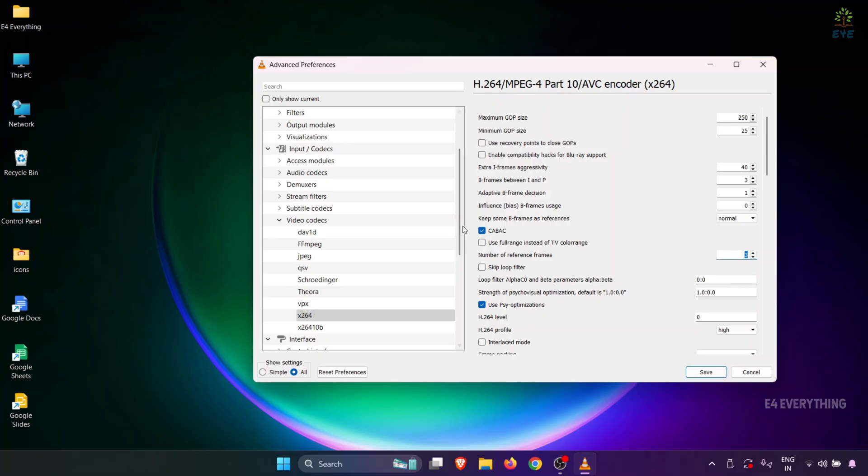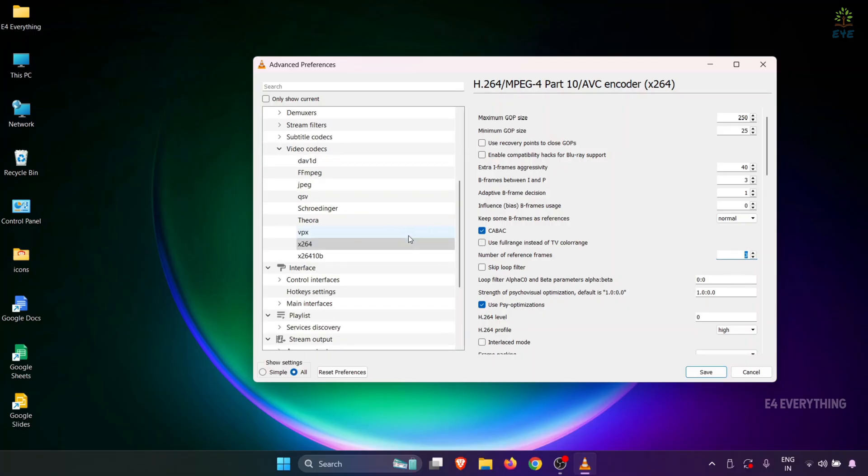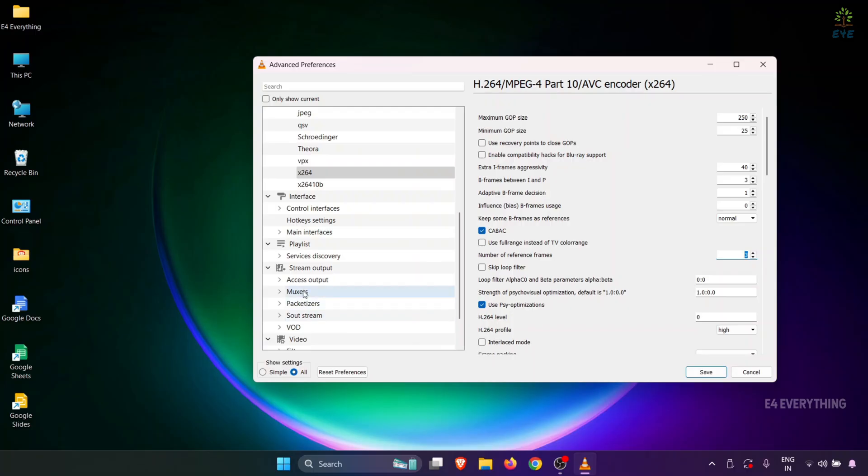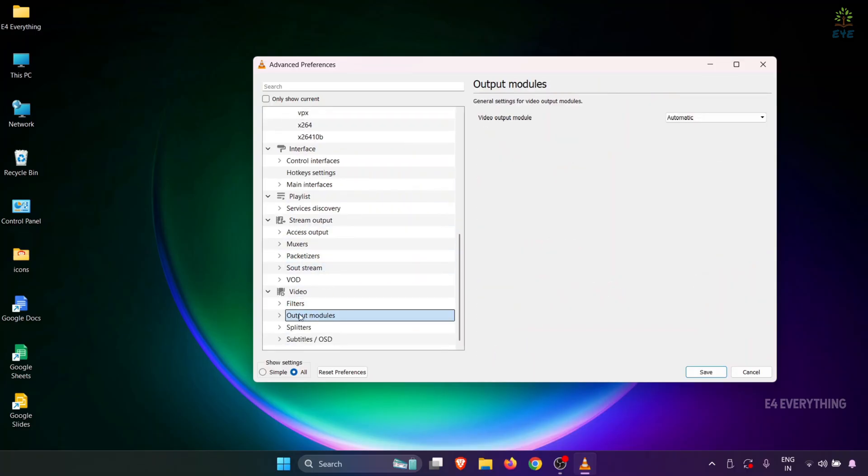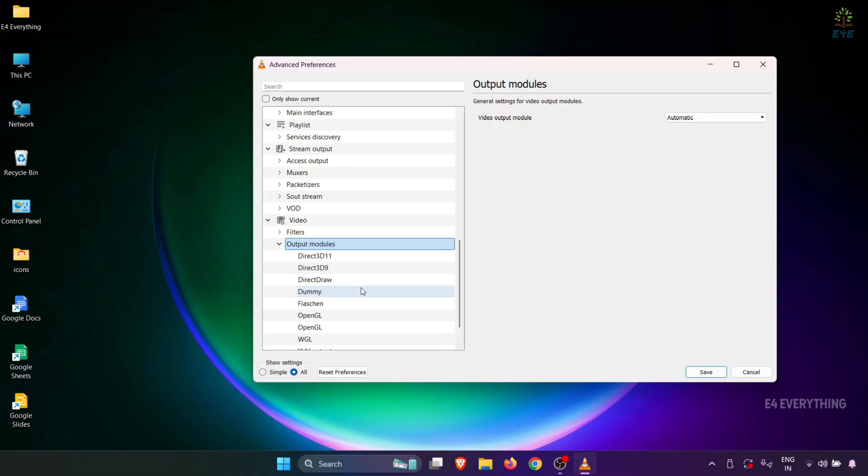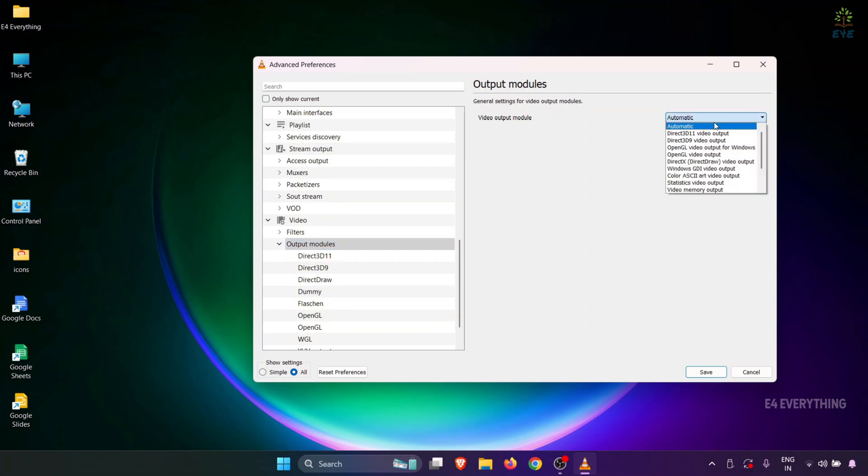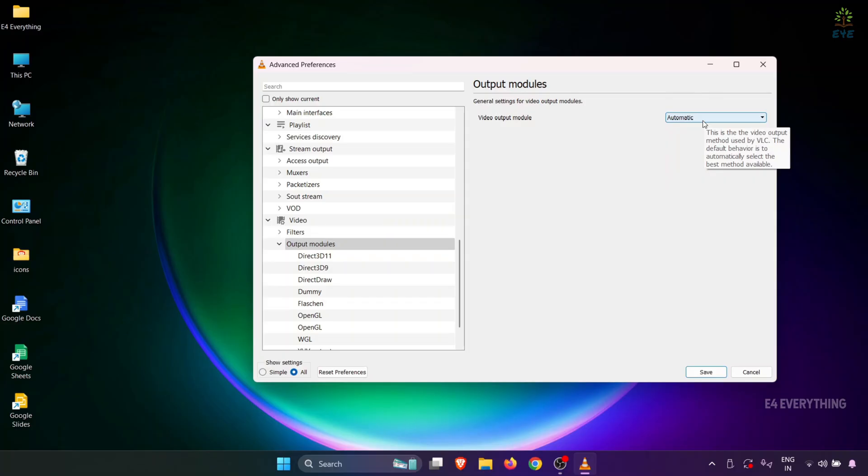Then, on the left, scroll down and select Output Modules. Here, the Video Output Module should be set to Automatic. After that, click on Save.